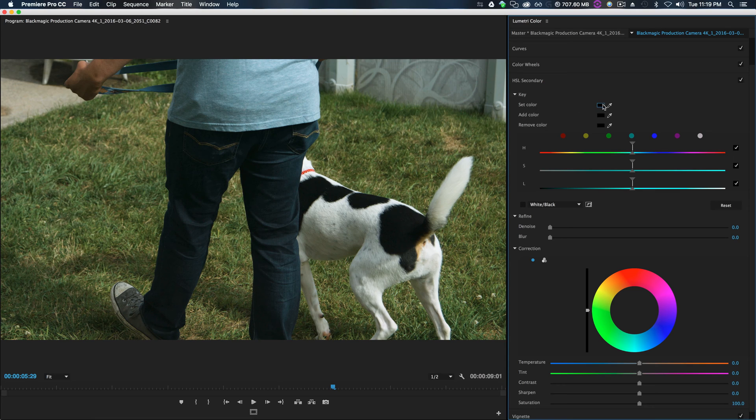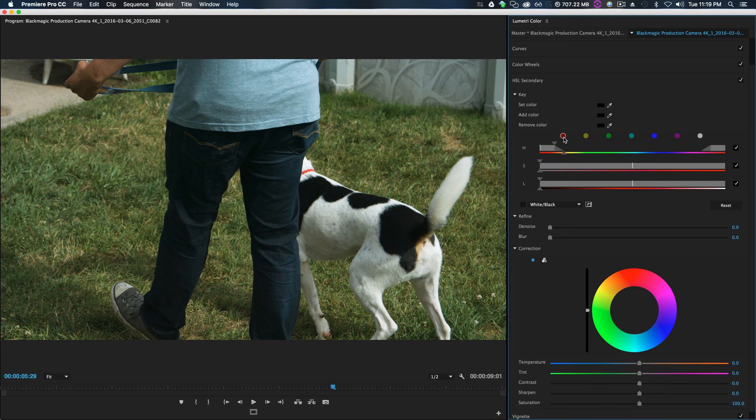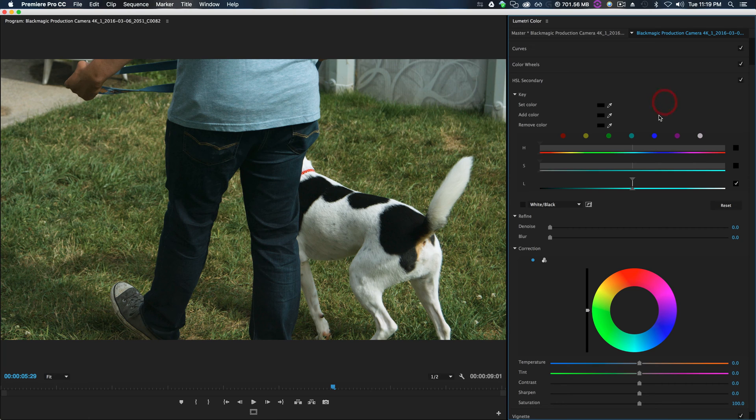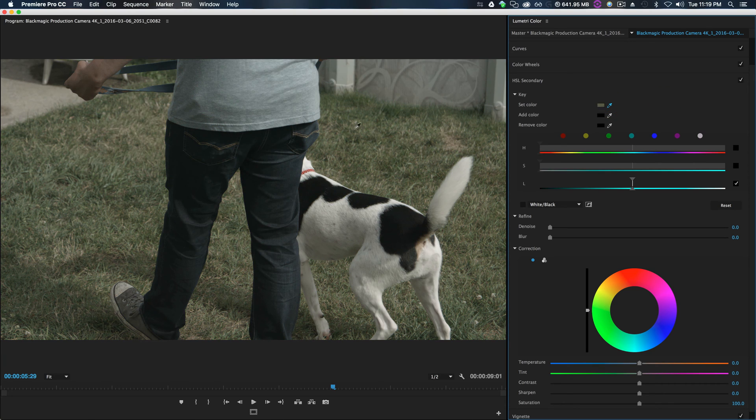In the very top you see set color, add color, and remove color. Now what this does is let you set your pre-picked color to edit. Now you can choose it through here as well. So if we wanted to change the reds, the yellows, greens, you kind of get the picture.